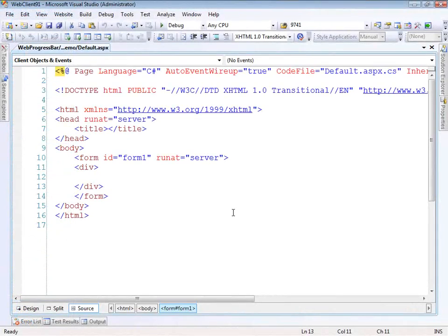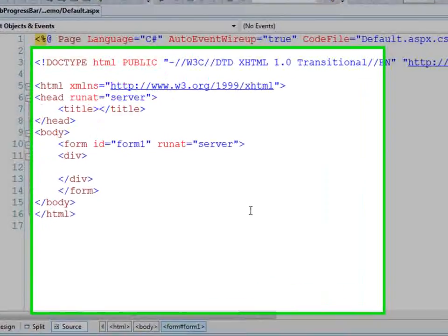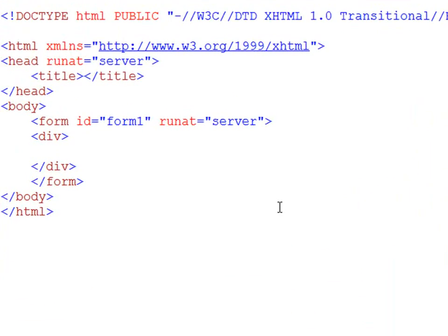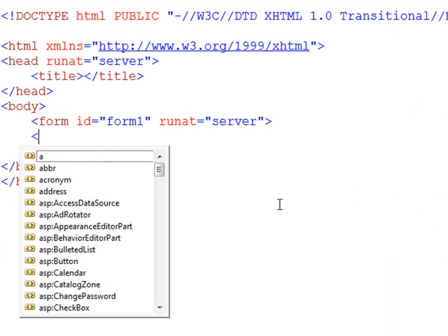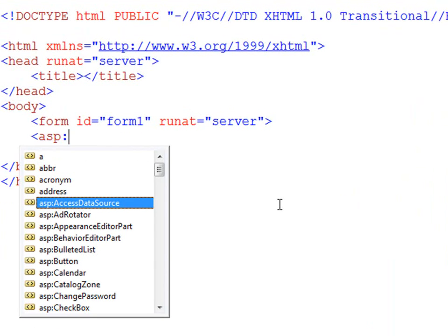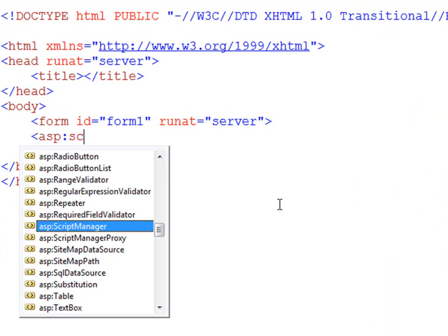Here I am in Visual Studio 2008 and I have a standard ASPX page here in front of us. The first thing we're going to do is, you guessed it, add a script manager to the page.